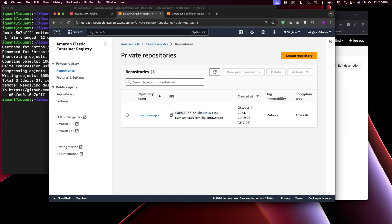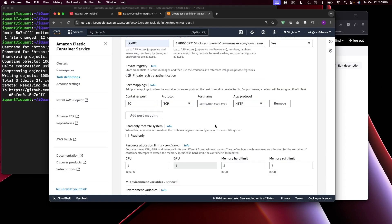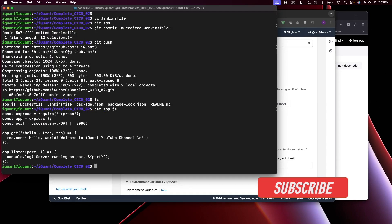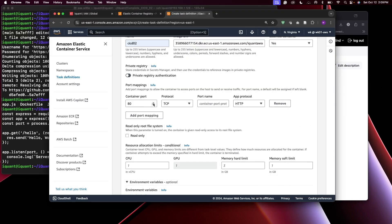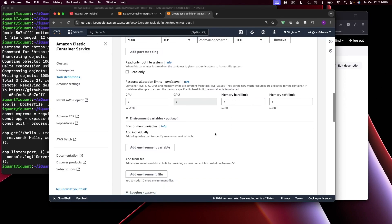Copy the full URI from ECR and paste it in the image field, then append colon latest for the tag. Our application listens on port 3000 — you can confirm this in app.js. So we set the container port to 3000, mapped network from 3000 to 3000, TCP protocol, HTTP.